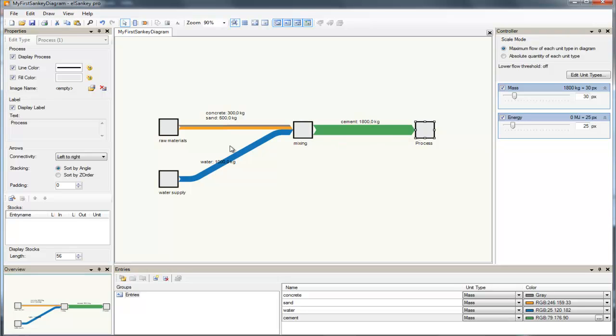And as you have seen, other connectivity settings are also possible for arrows.